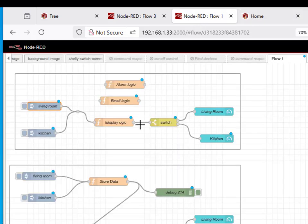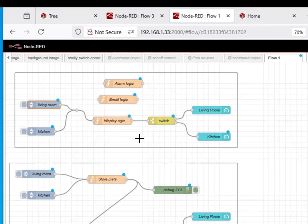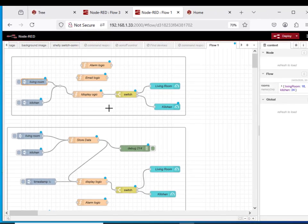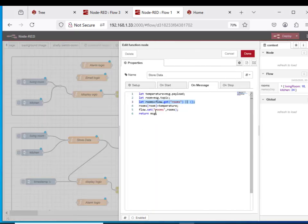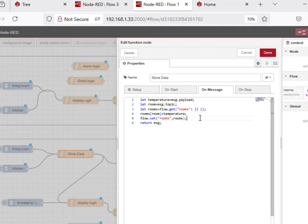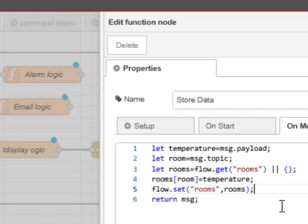Now for more complex flows involving lots of devices, lots of sensors, I find it much better that we store the data and then we process the stored data. So we don't actually process the messages there - these are our sensor values coming in. We don't actually process the messages, we just store the messages. So it comes in here and this function node all it's going to do is store the data. Now I'm storing it in the flow context.